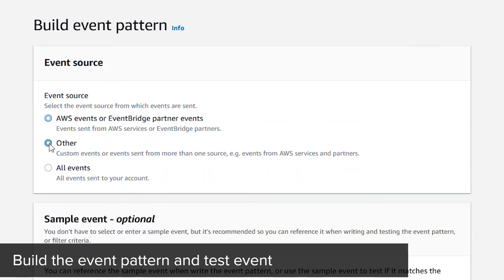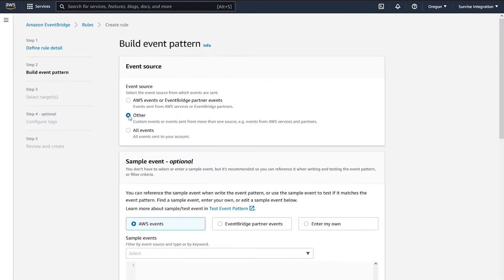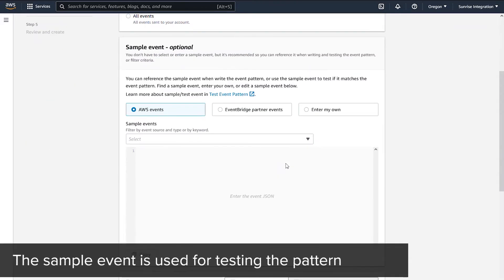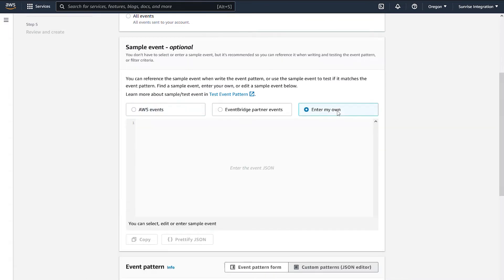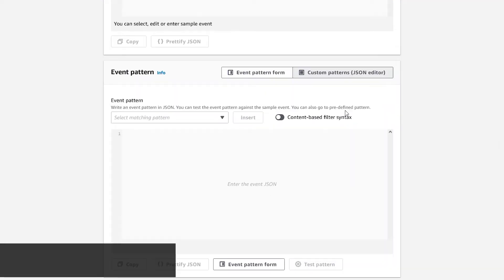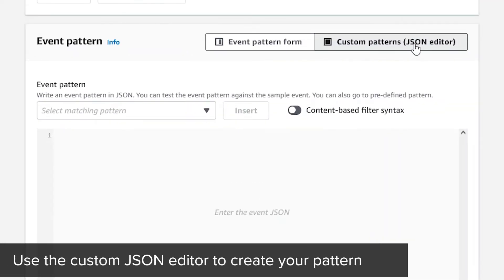Set your event source to other. For the sample event, we'll come back to this shortly for testing. Now we can start creating the pattern.